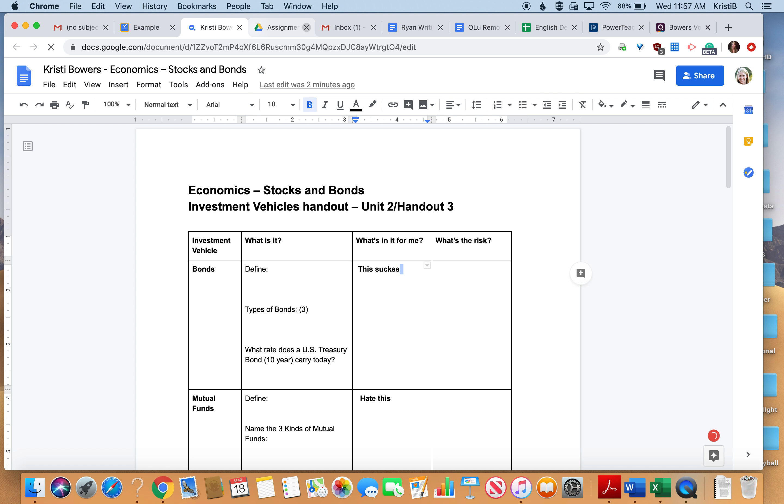So you have to go in and type in answers, answer here, do it here, et cetera.